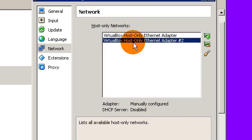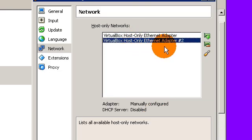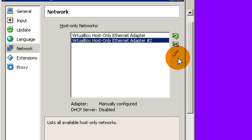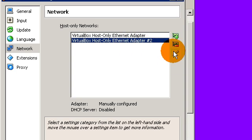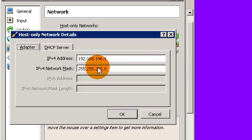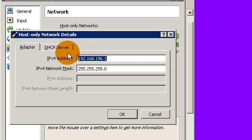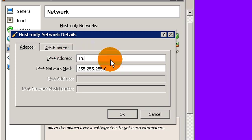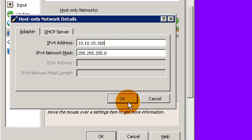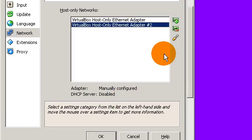My directions said to add two more adapters, host-only adapters, so here's the second one. I need to change the IP address on this one to 10.10.10.160. Click on OK.